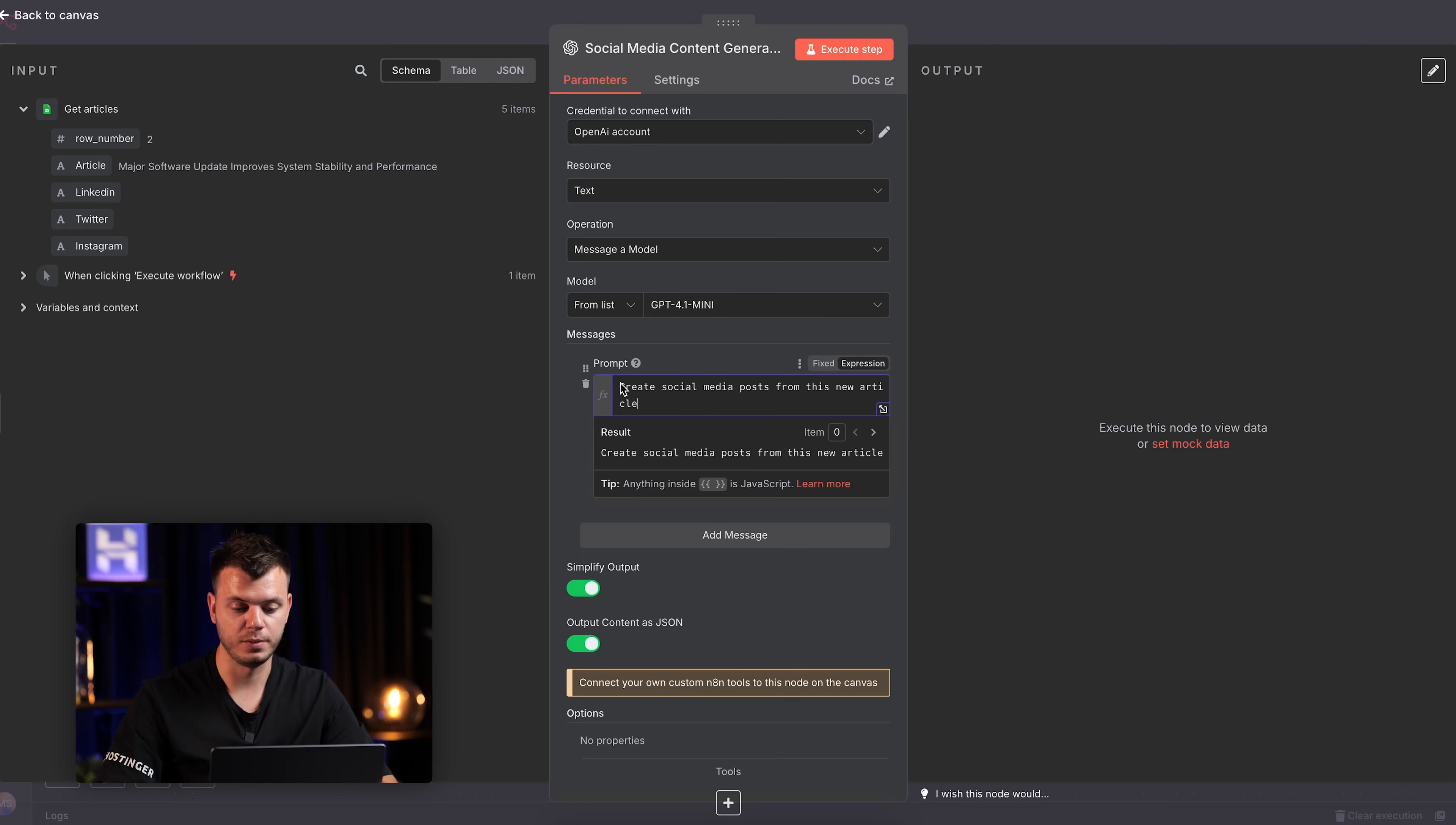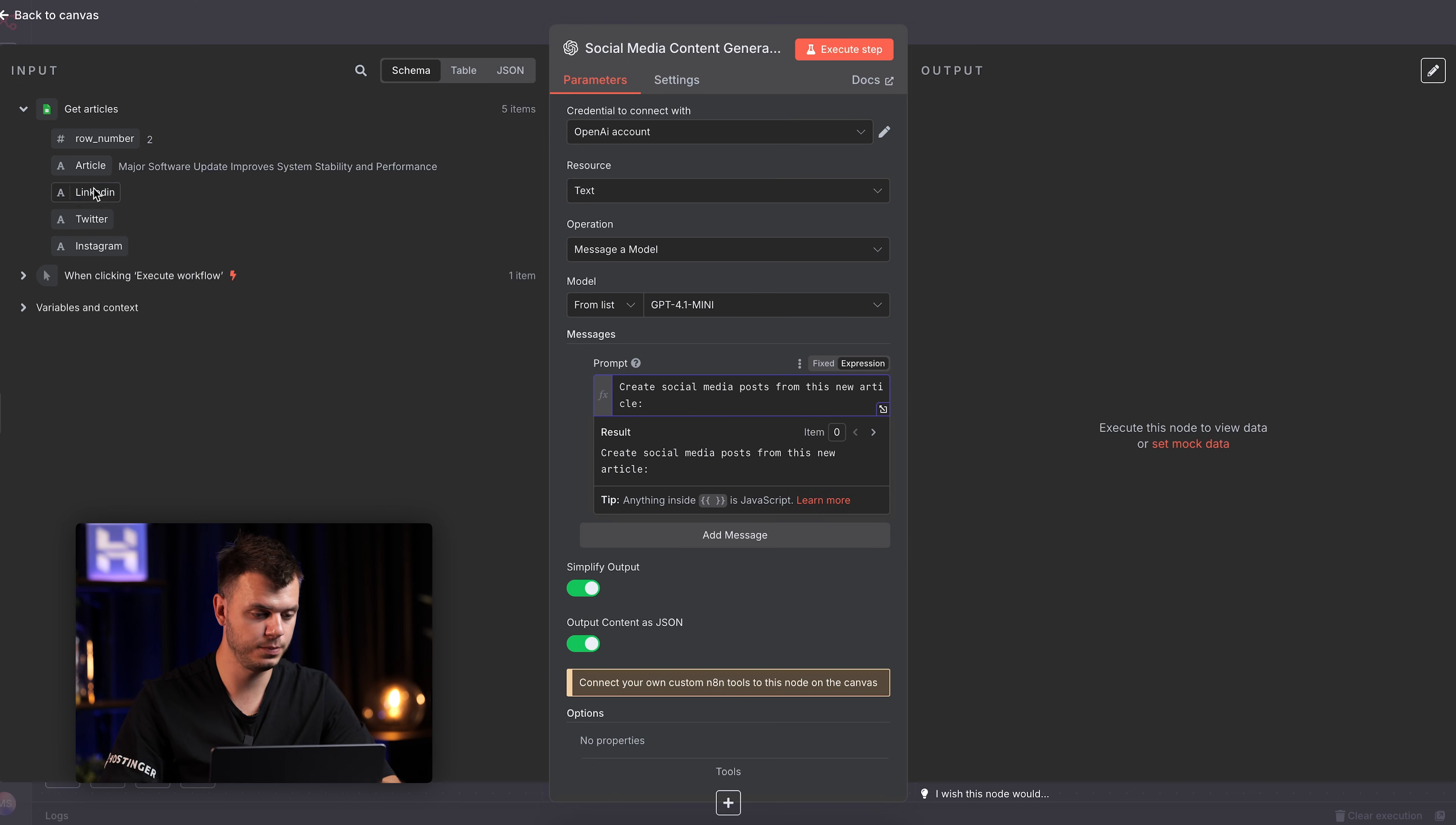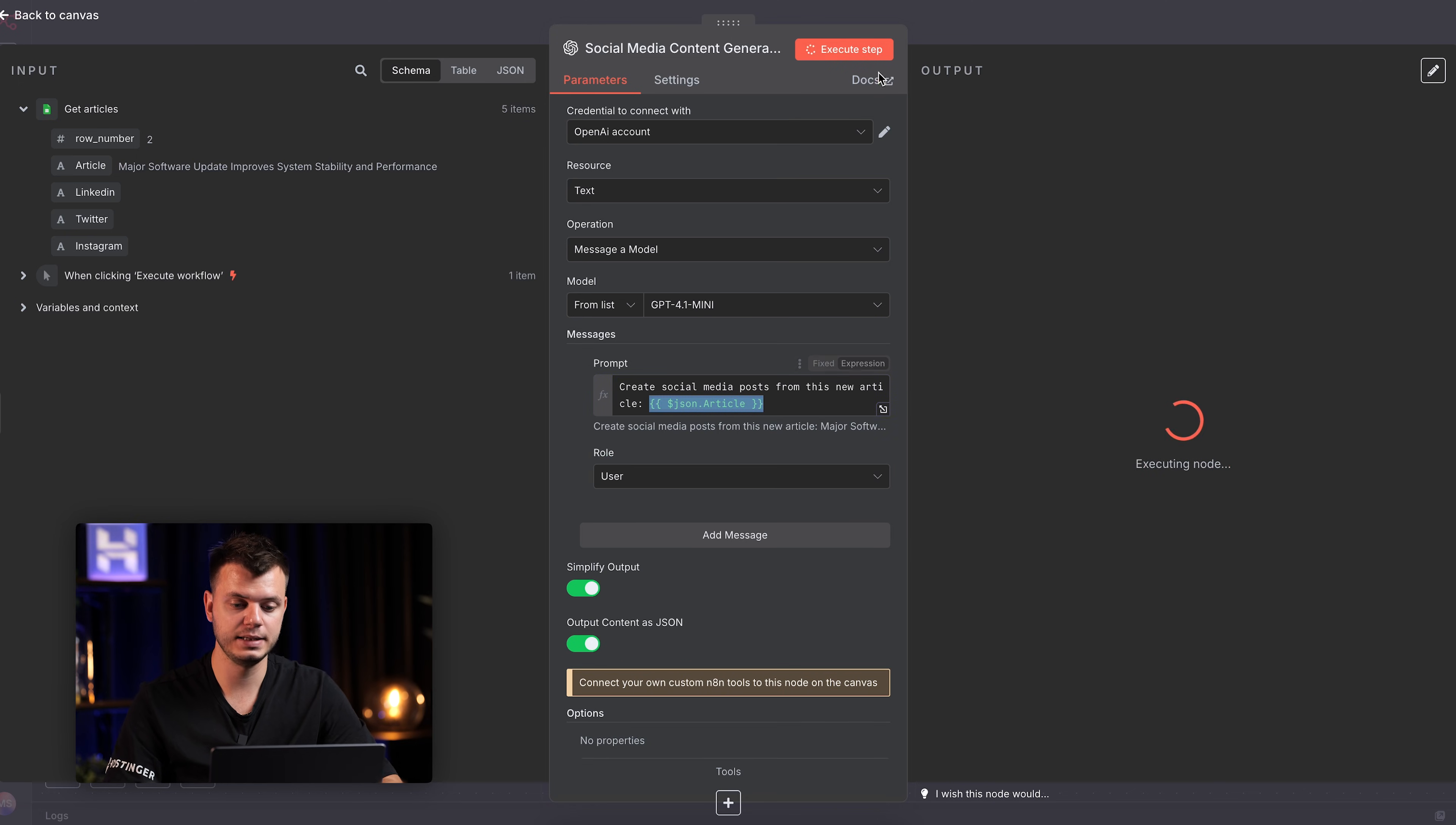First, let me show you what happens with a bad prompt. Watch this. I'll type a simple prompt, create social media posts from this news article. And I drop the article itself. And let's execute this step.